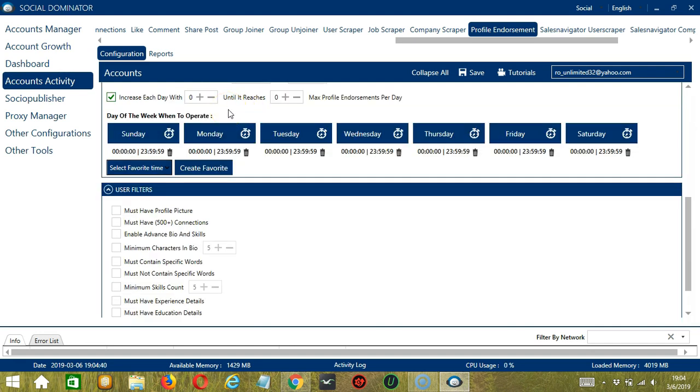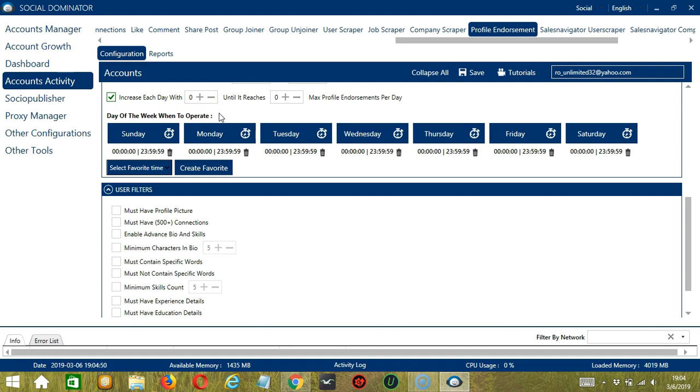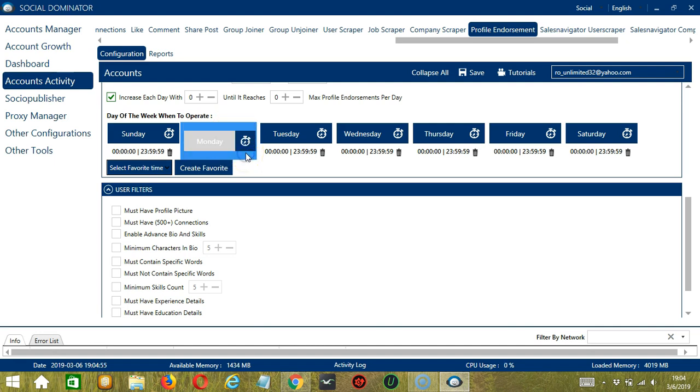You can also create a daily schedule under day of the week when to operate. This is very useful if you want to keep endorsing profiles even when you're asleep or busy doing other things. If you don't want to operate on, let's say, Monday, click the Trash Bin button under Monday and it's gone.